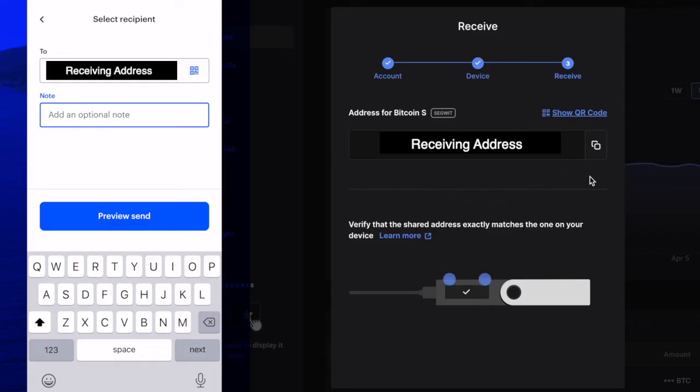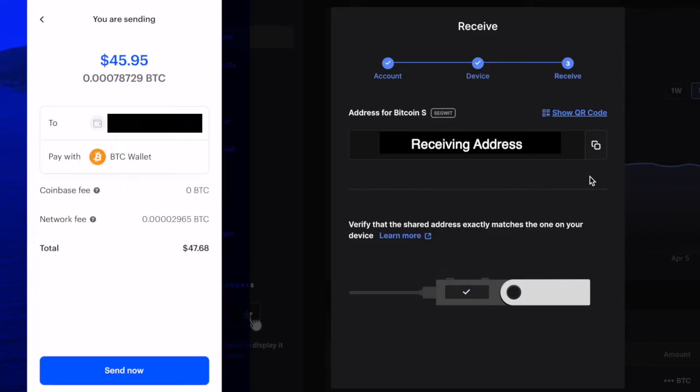From here you're going to select preview send and you're going to be able to see from this preview the address you're sending to, what you're paying with, in this case Bitcoin. There's no Coinbase fee but there is a network fee and it'll show me the total that I'm sending. So basically if you do the math, it's about just over a dollar and 70 cents to send this amount. And then click send now.